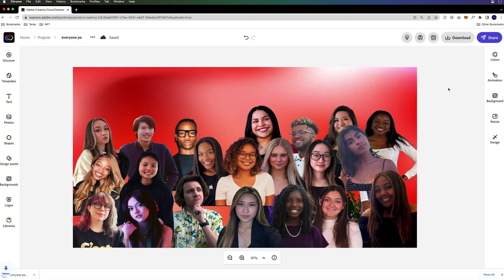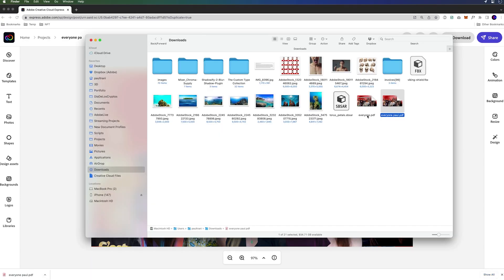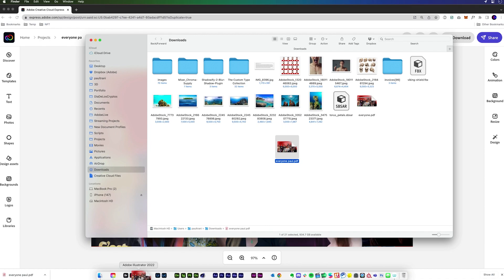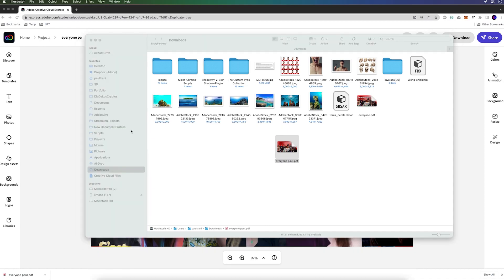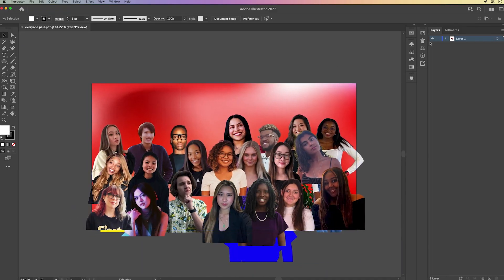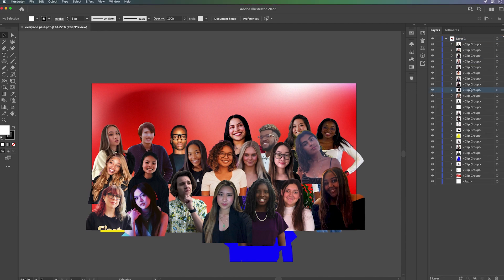Here is the PDF right here. We'll just open that up in Illustrator. Sure enough, you can see all of the various layers and clip groups, because the backgrounds were removed magically in Adobe Express. I can use this, and I can save this as an Illustrator file.